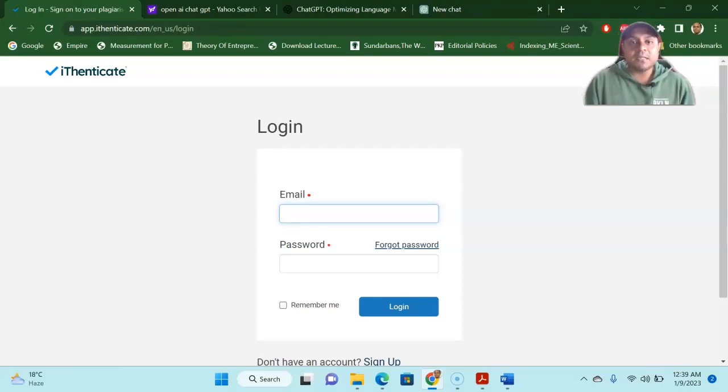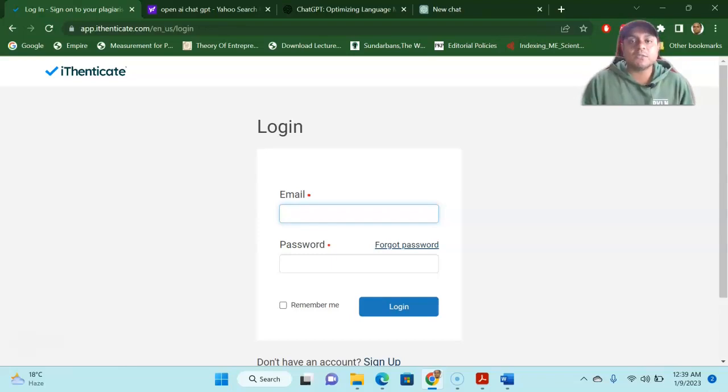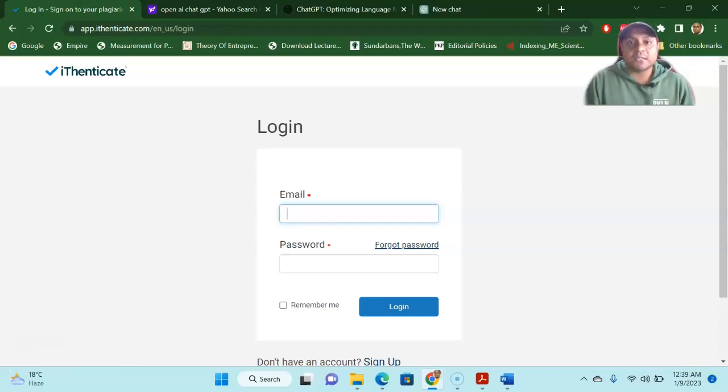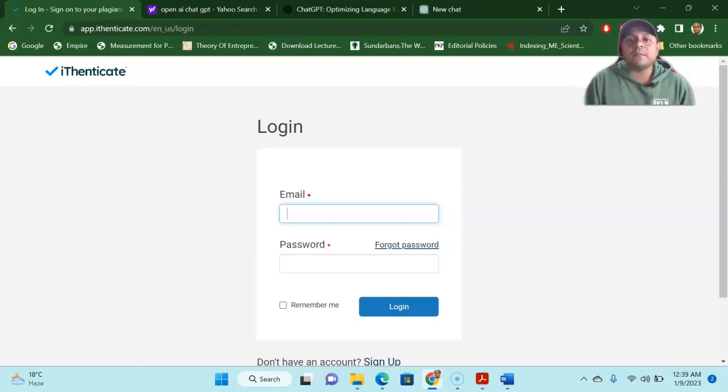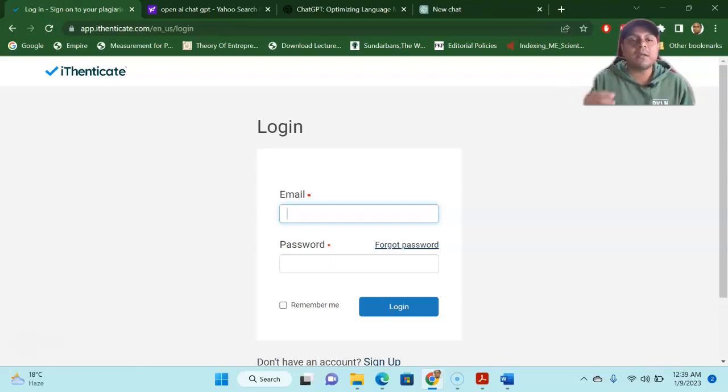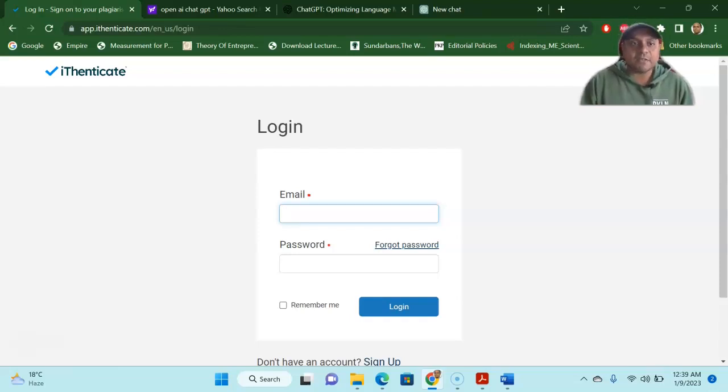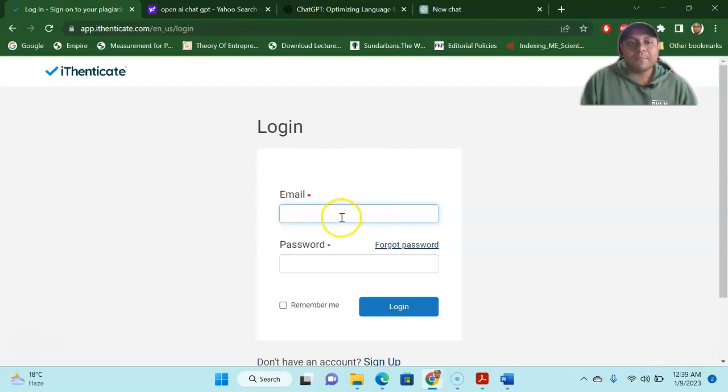which is a monthly subscription based. You can find it from Facebook or any other places where people are selling this iThenticate software. So you can get it from there. Either you are in Bangladesh or India or Pakistan, anywhere in the world, you can get it very easily. It's not that expensive and it's a very good tool.